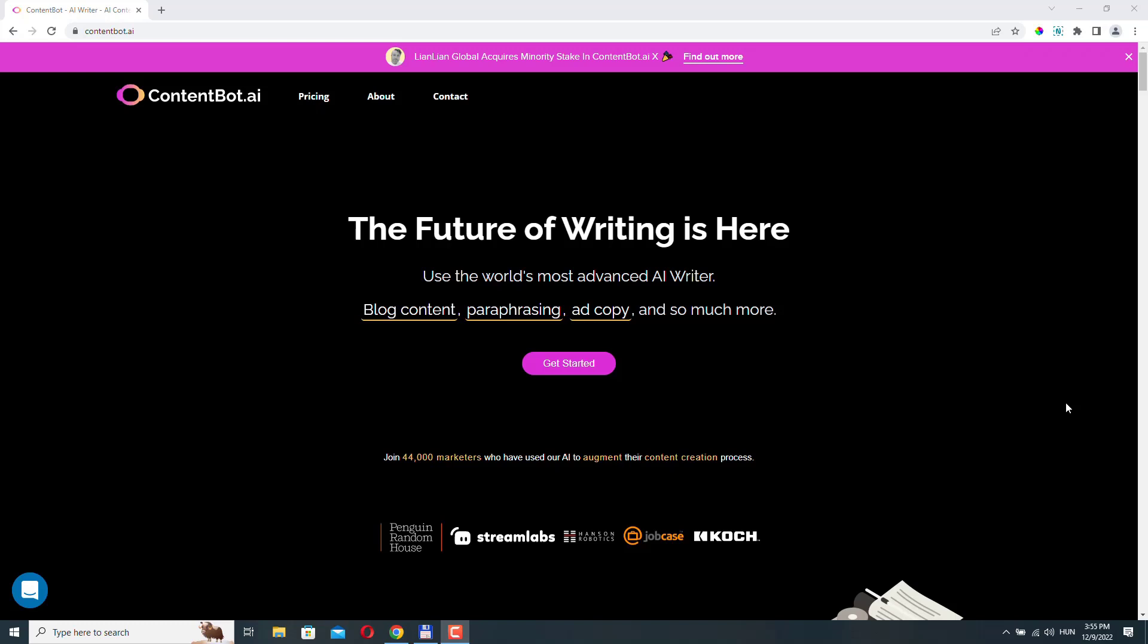Hello, in this video, I'd like to show you how you can quickly create content with ContentBot. ContentBot is a powerful AI-driven tool that helps marketers create engaging, unique content fast.